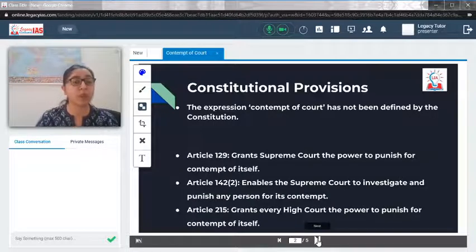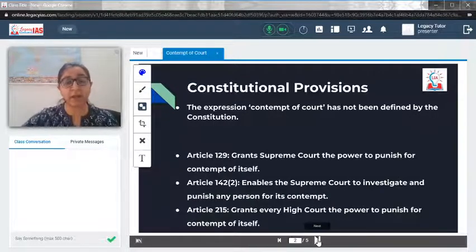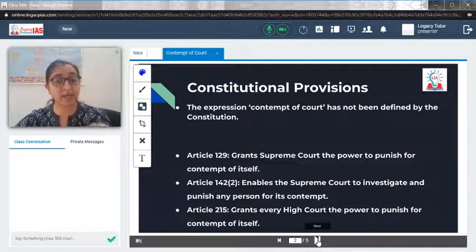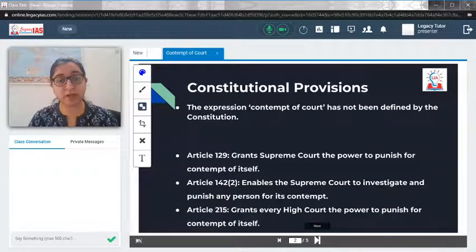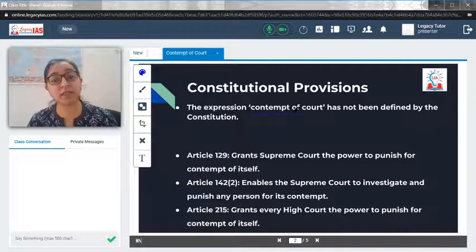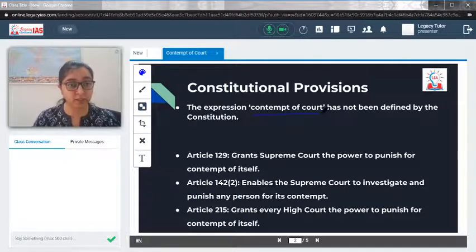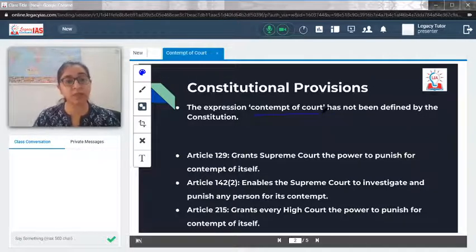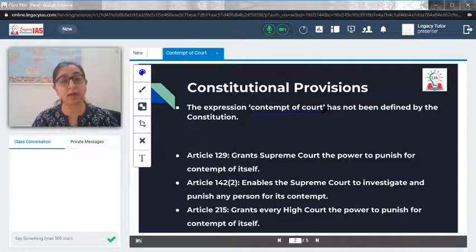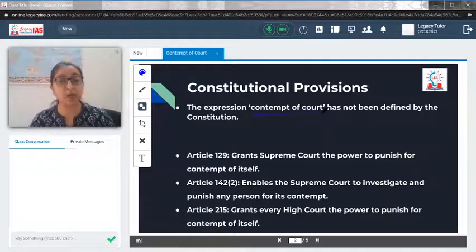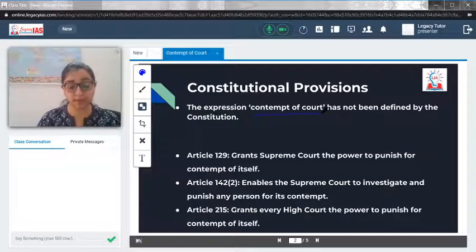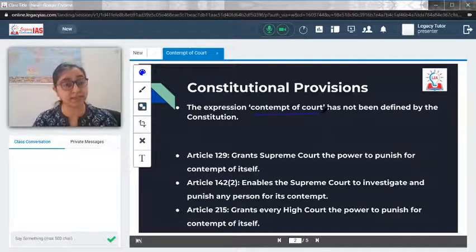First of all, we should know about the constitutional provision. A very important thing is that the expression 'contempt of court' is nowhere mentioned in the constitution. So if there is a question asking whether contempt of court as an expression is there in the constitution, the answer would be no. The definition of contempt of court as an expression is nowhere present in the Indian constitution. Now, there are a few articles through which the Supreme Court and High Court could exercise this power.